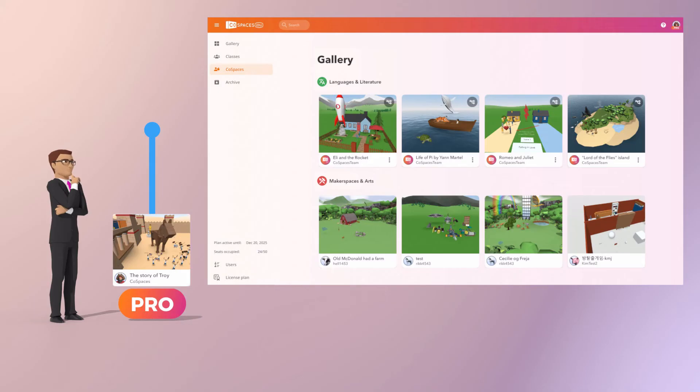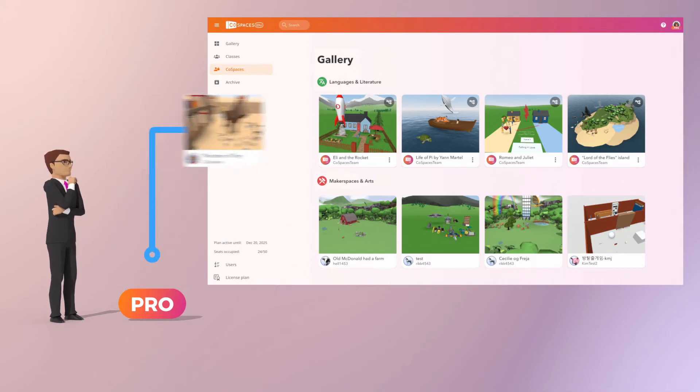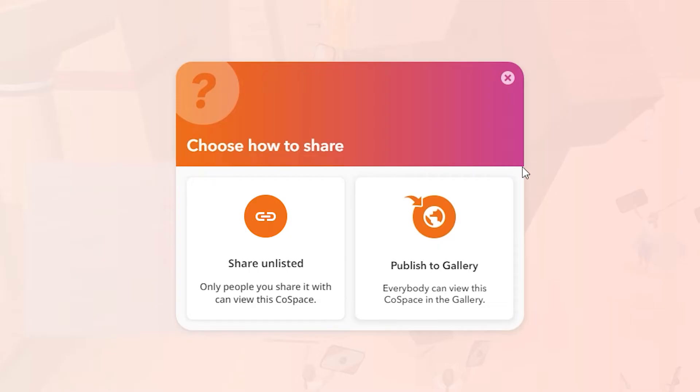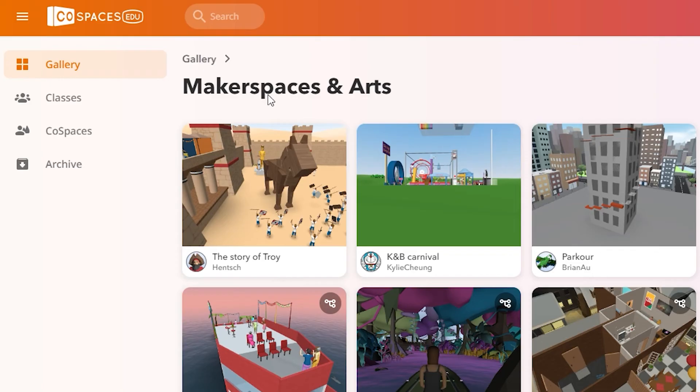If you're using Cospaces EDU Pro, you can publish Cospaces to the Gallery. This will let everyone find what you or your students have created in the Cospaces EDU Gallery.